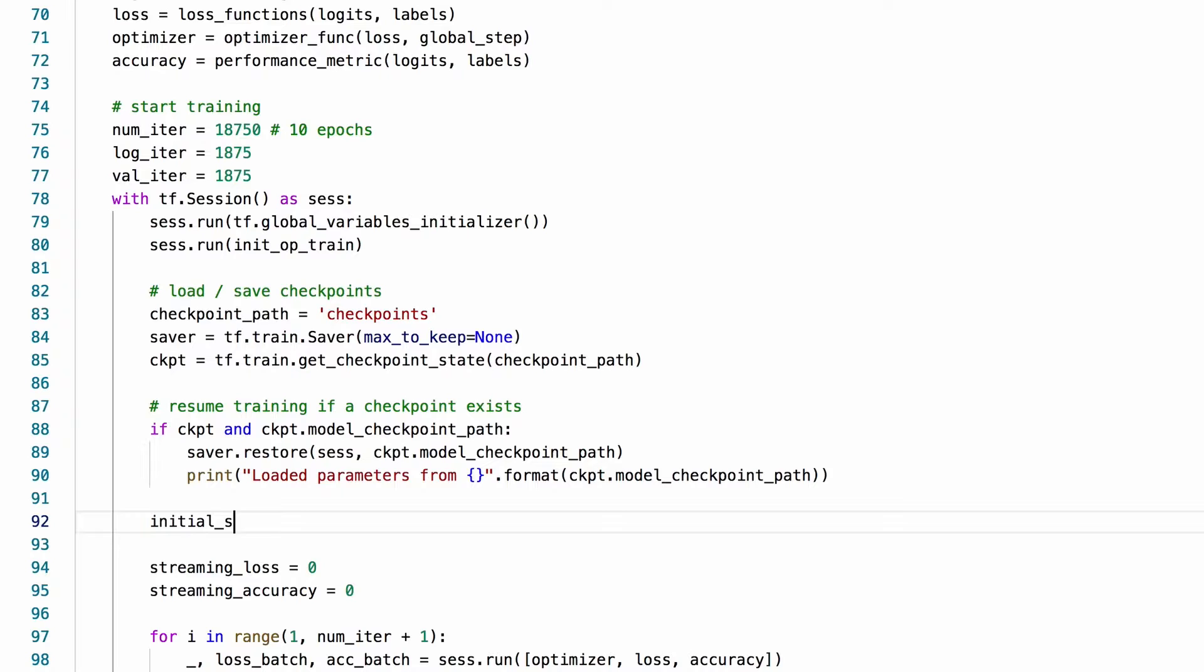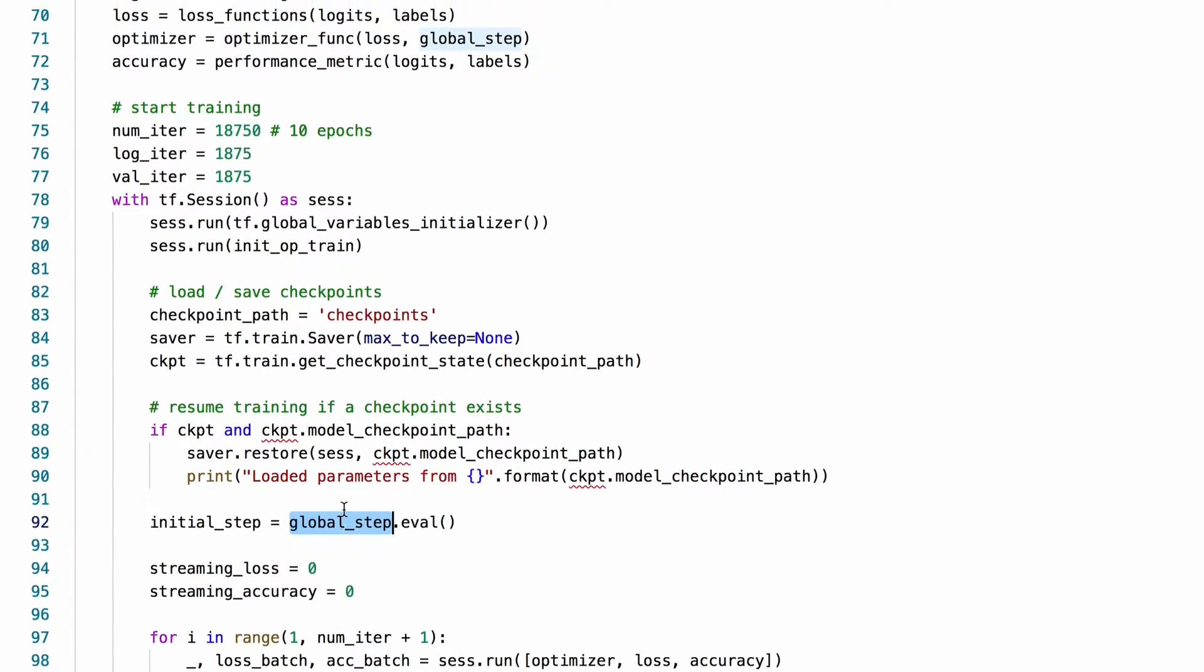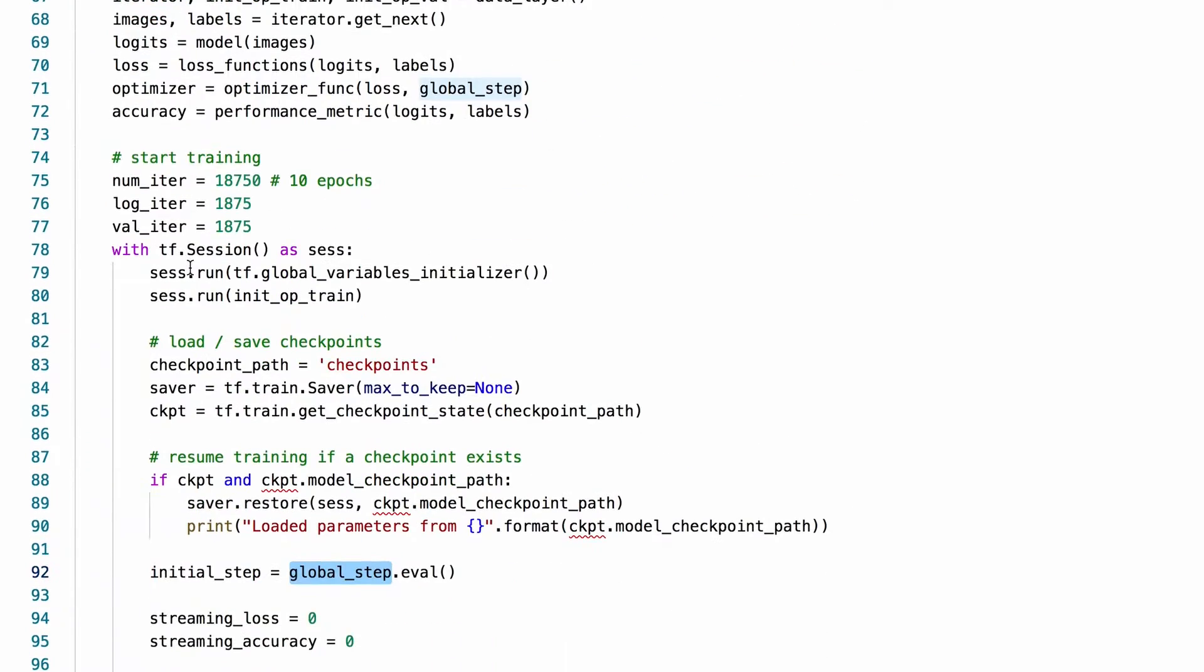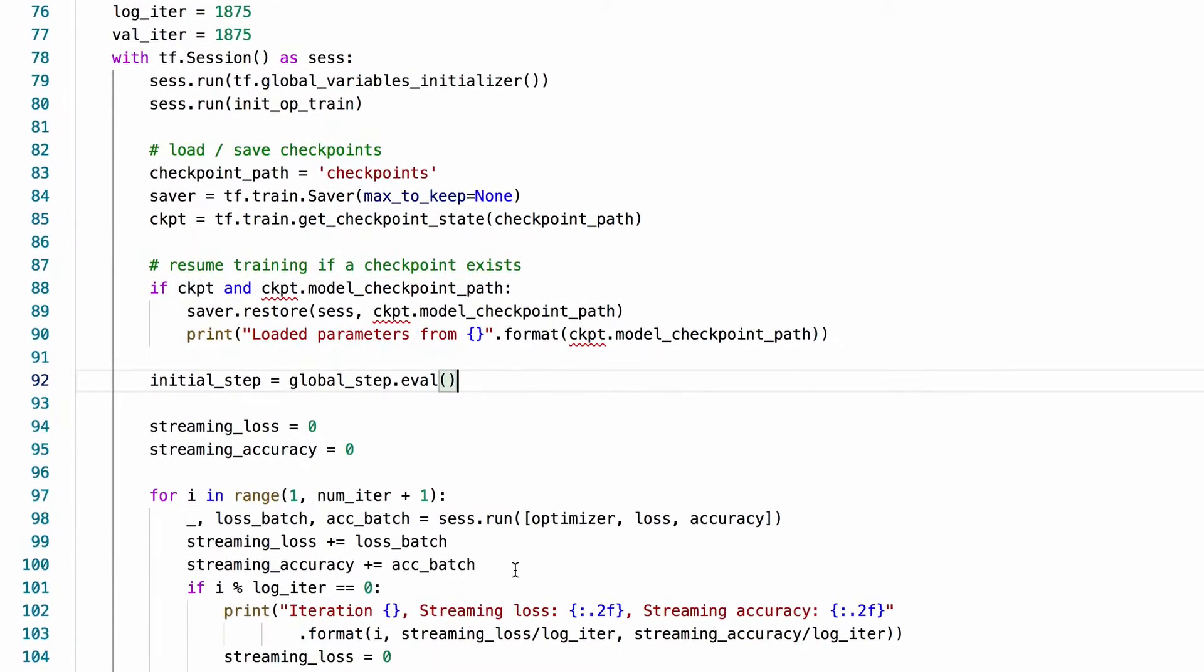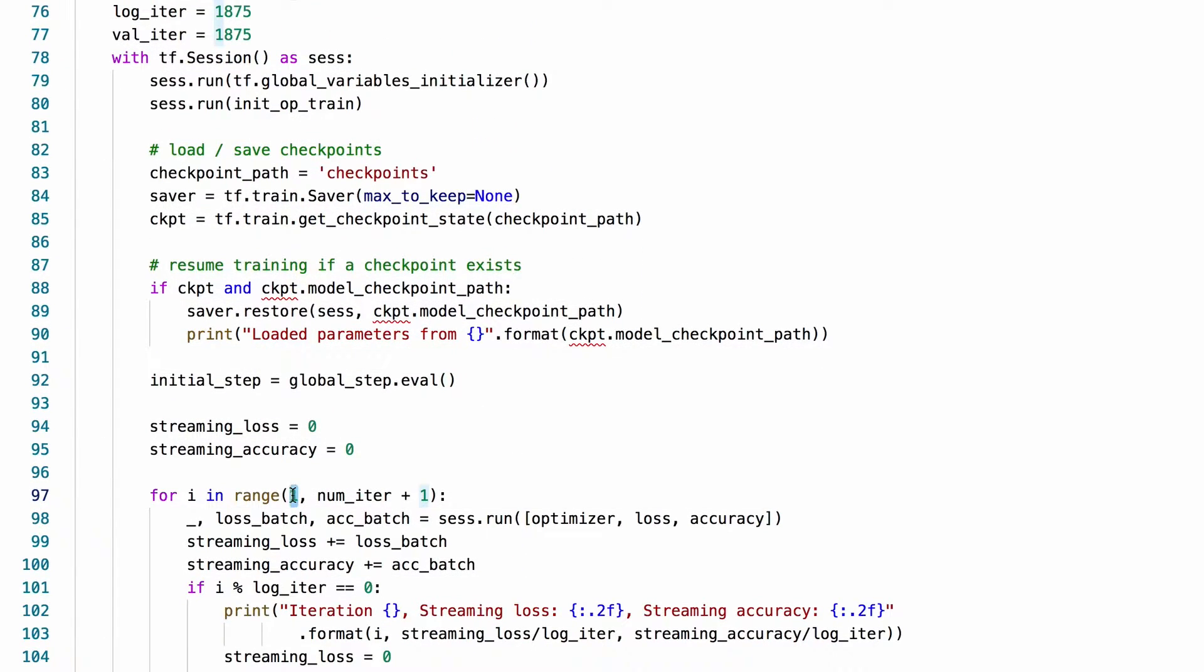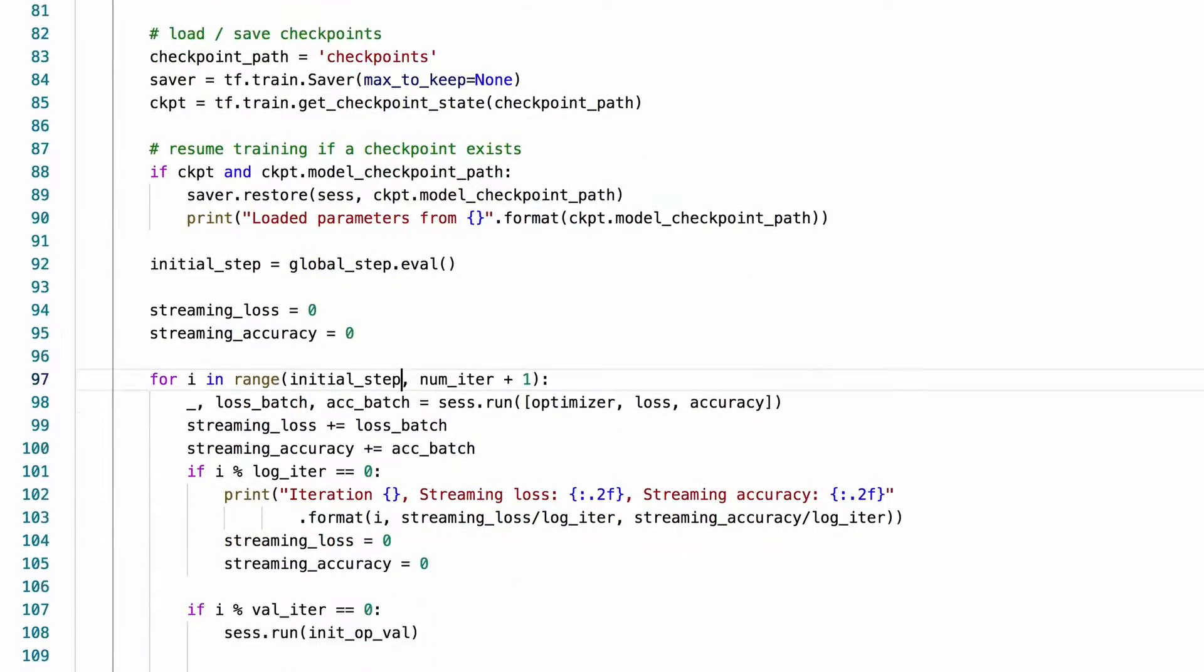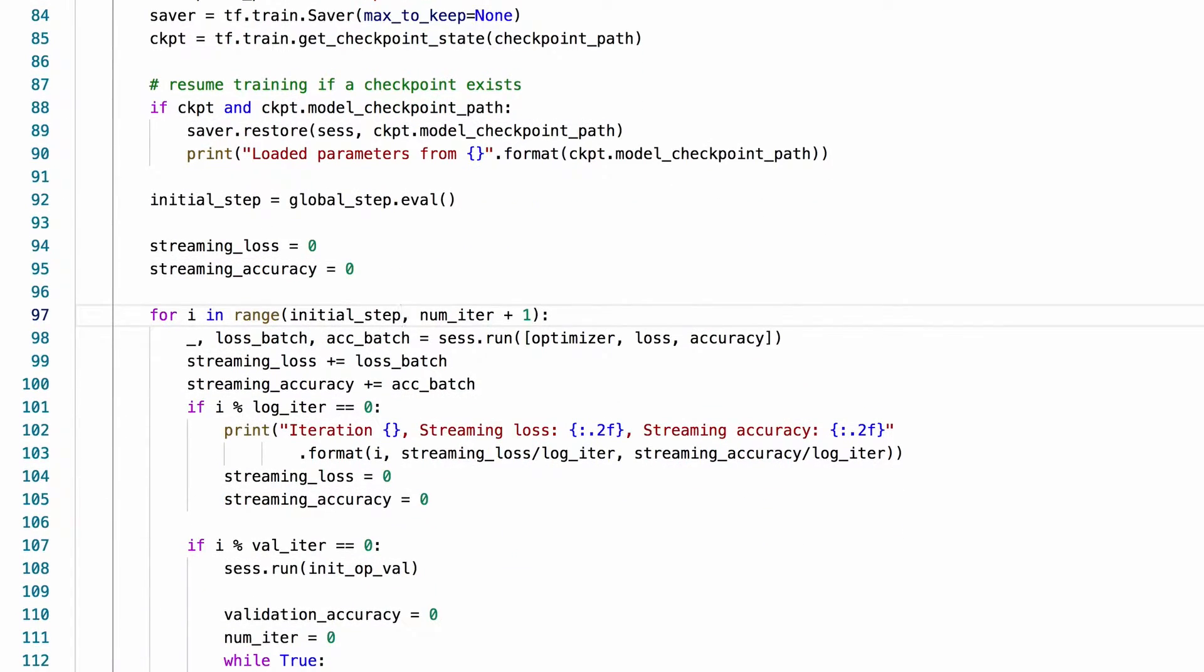Once we load a checkpoint, we should restore the last global iteration number we had so that we can continue from the last iteration instead of starting from one. I'm going to change this one to initial step so that this for loop will continue from the last checkpoint instead of starting from iteration number one.